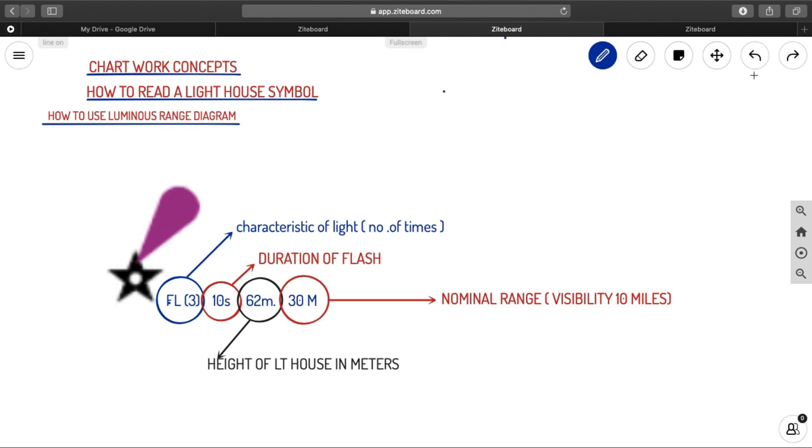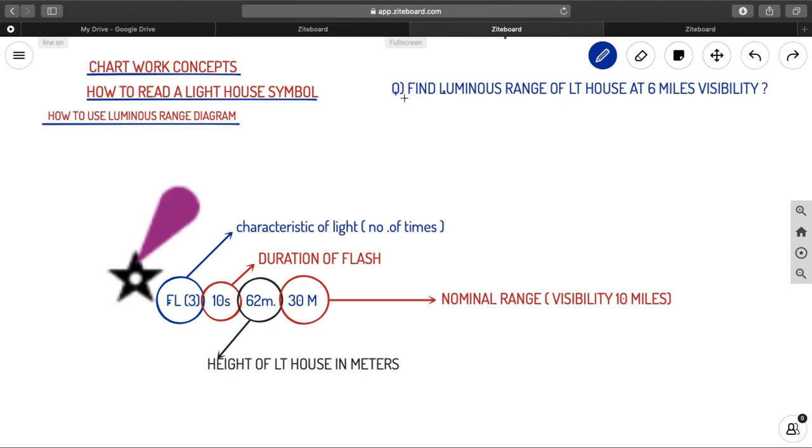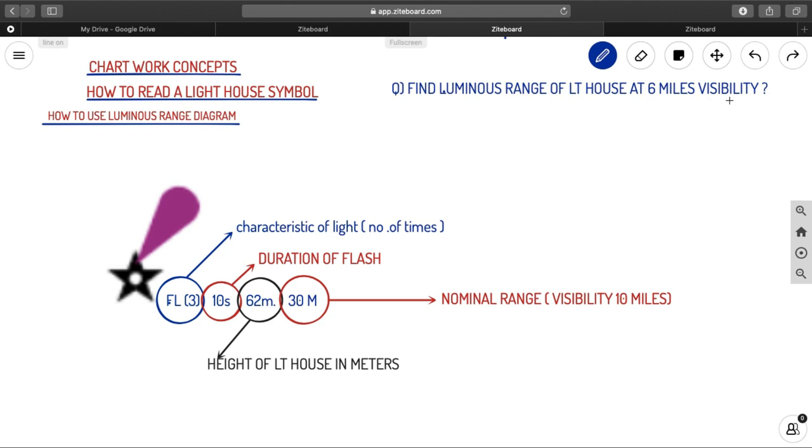So now let us look into a question. This is the question what we have. The question is, find luminous range of a lighthouse at 6 miles visibility. To find what is the luminous range from luminous range diagram, we need two data. The first data being the nominal range that we already know, 30 miles. We are taking the same example, and the second thing what we know, that is the visibility is 6 miles. Now, let us go to the luminous range diagram so that we can find luminous range.